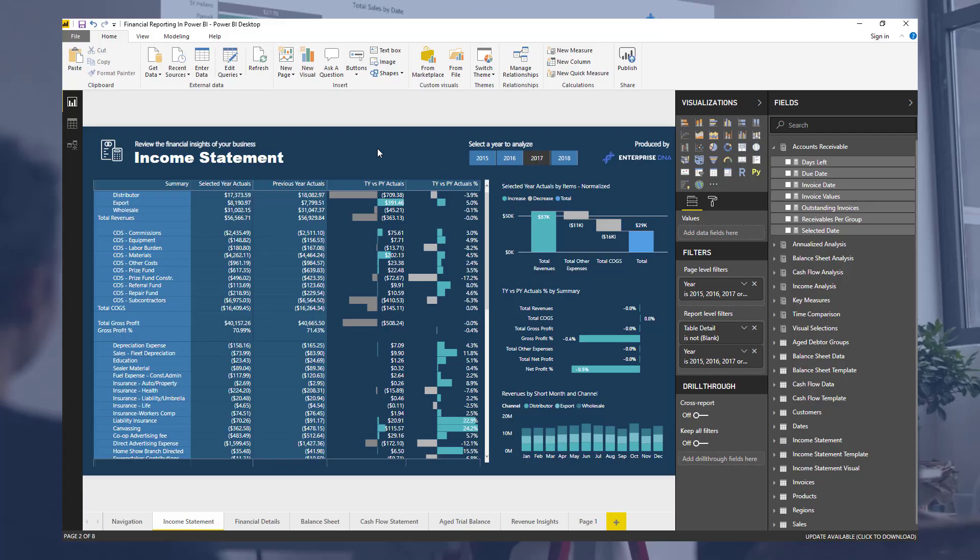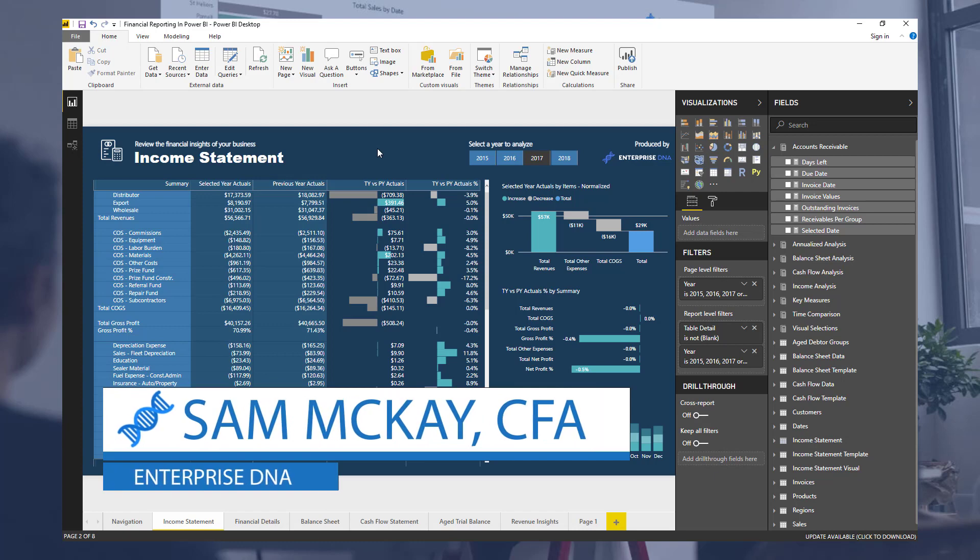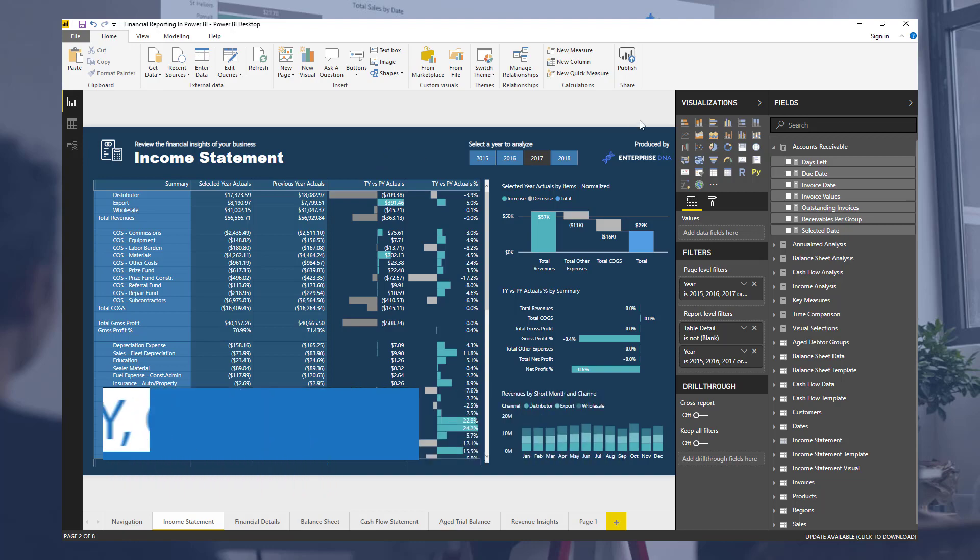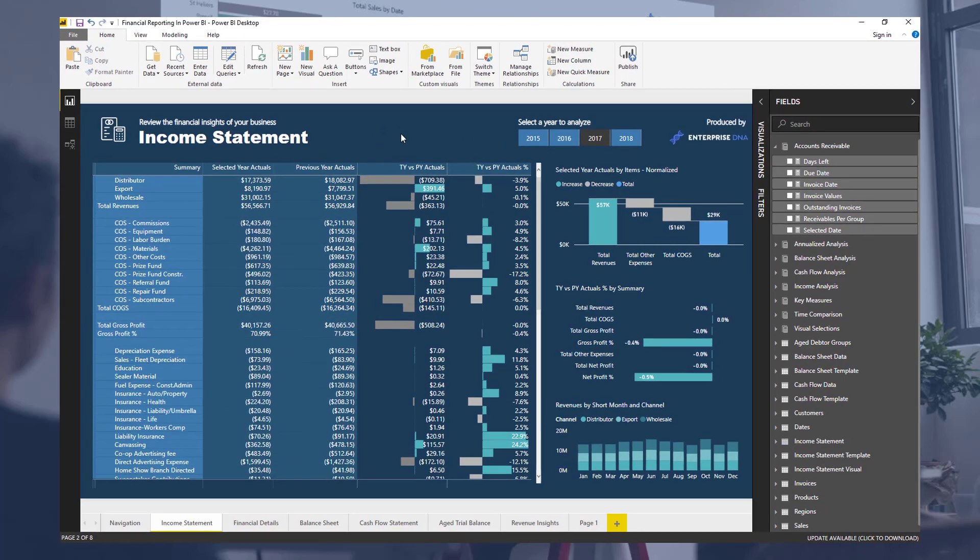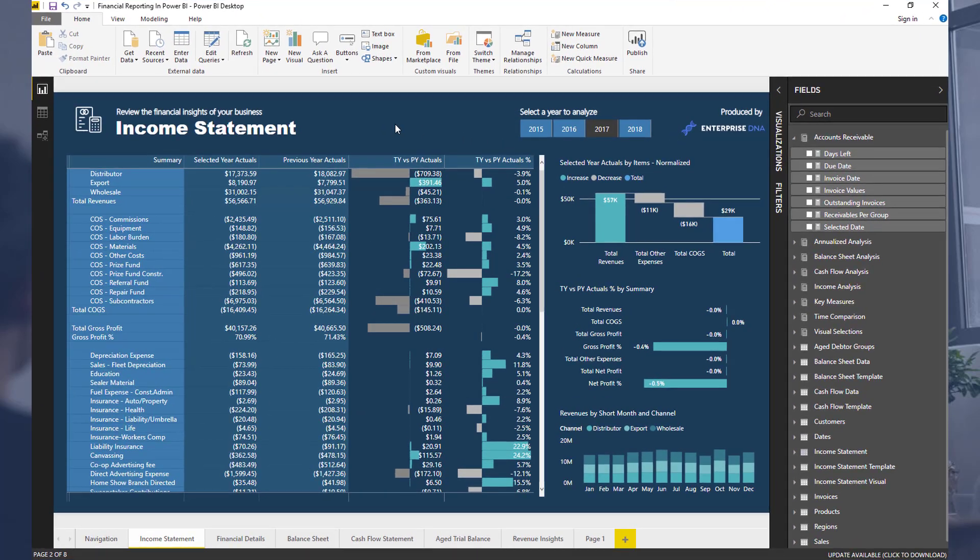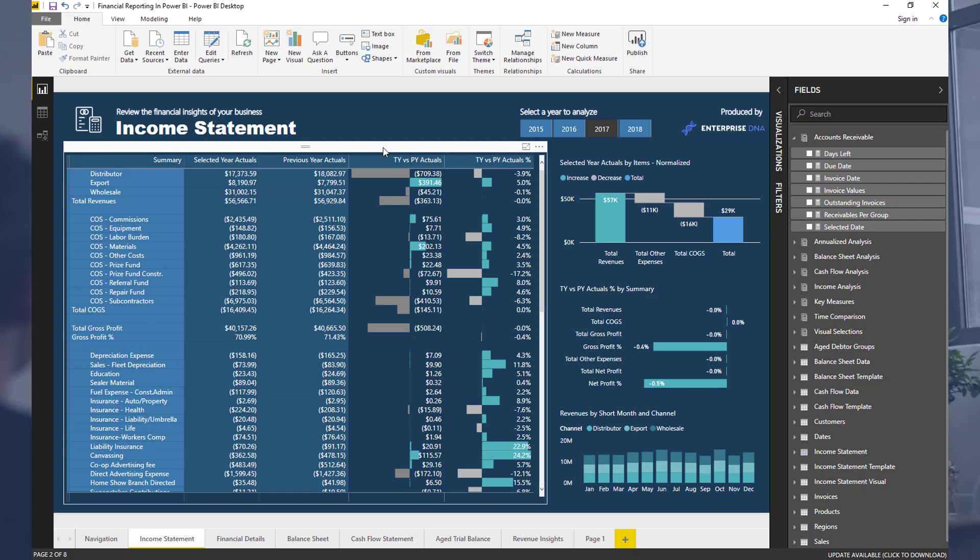Hey everyone, Sam McKay here from Enterprise DNA. Going to show you something very cool today around creating unique subtotals inside your Power BI tables. As many of you probably know, utilizing the general tables inside Power BI doesn't give you much flexibility, and there's not too much that you can do with them in terms of creating unique custom designs or subtotals or summary calculations.